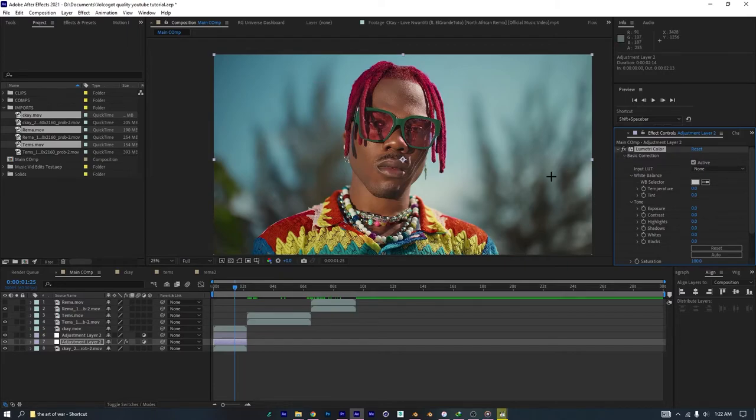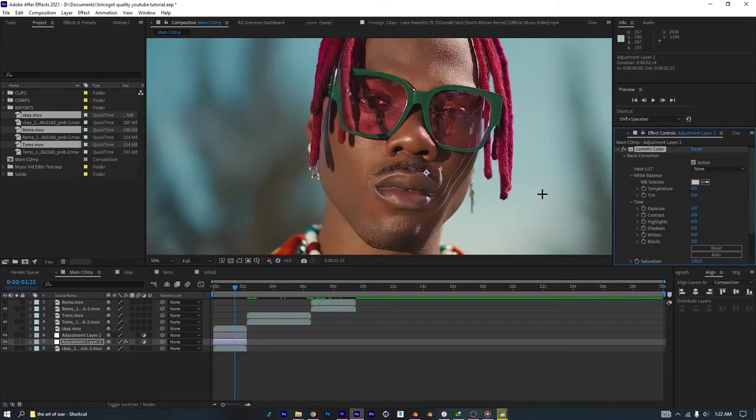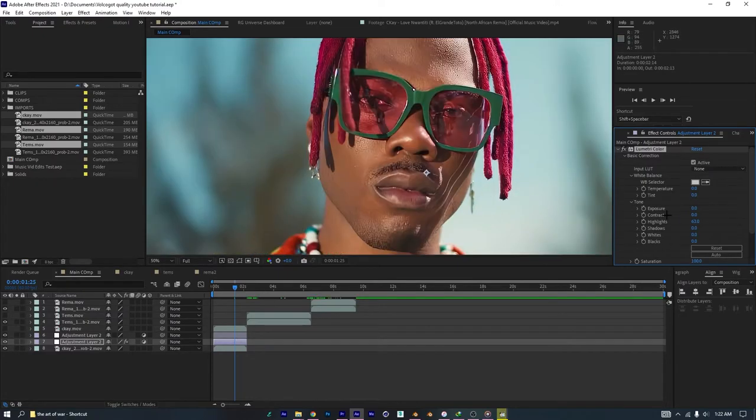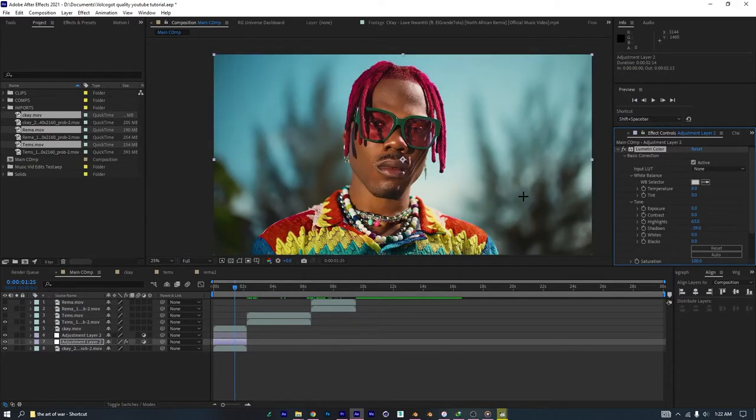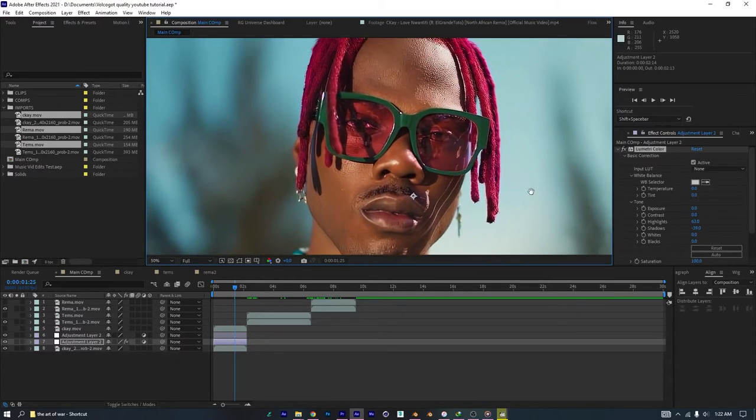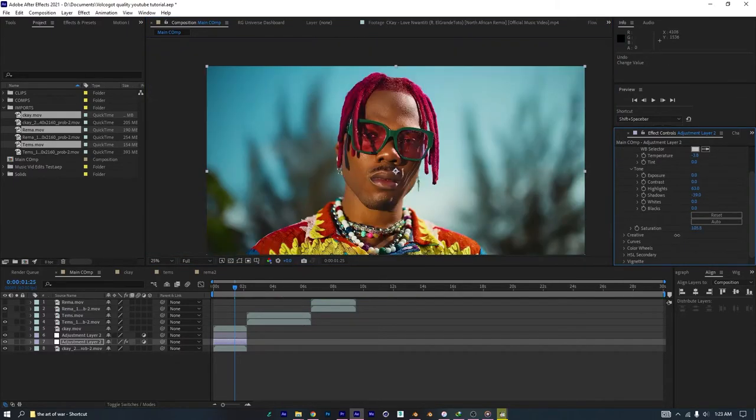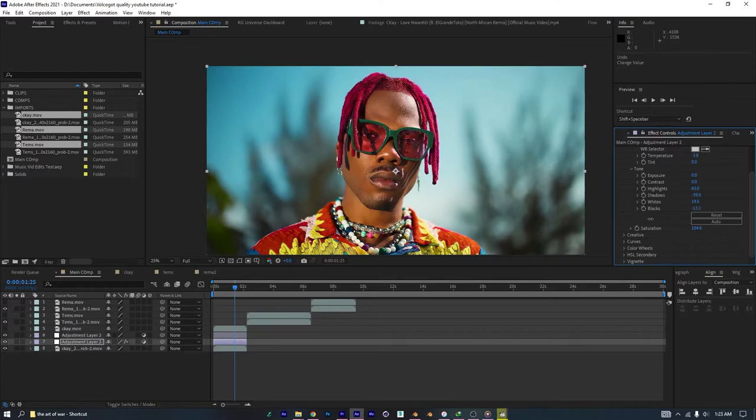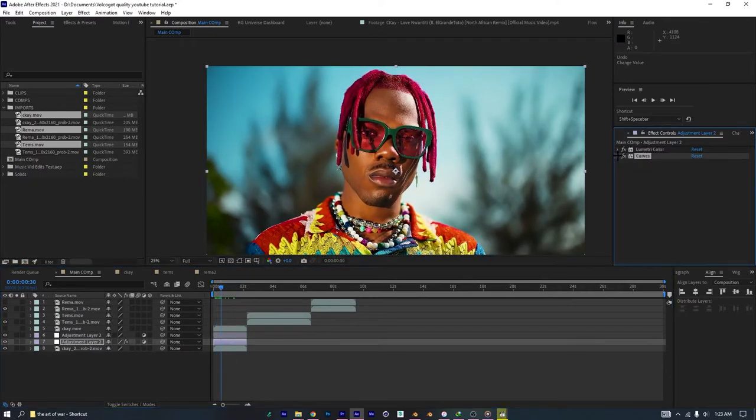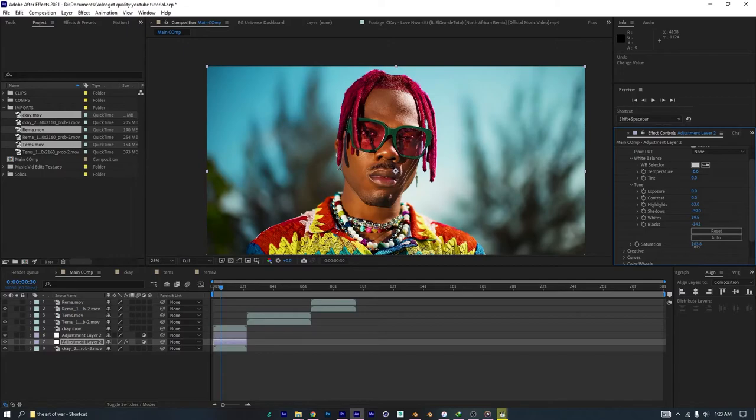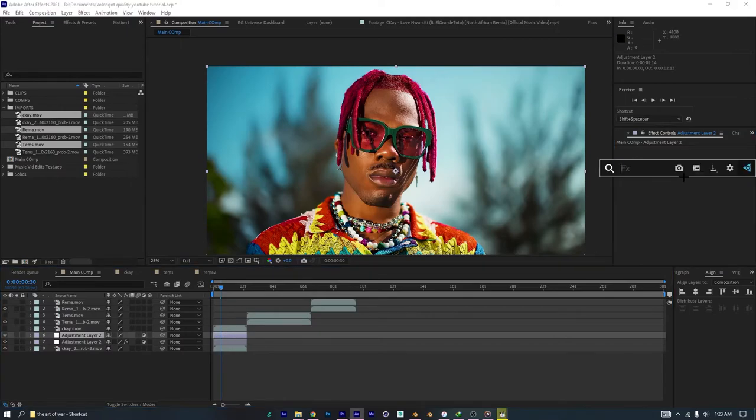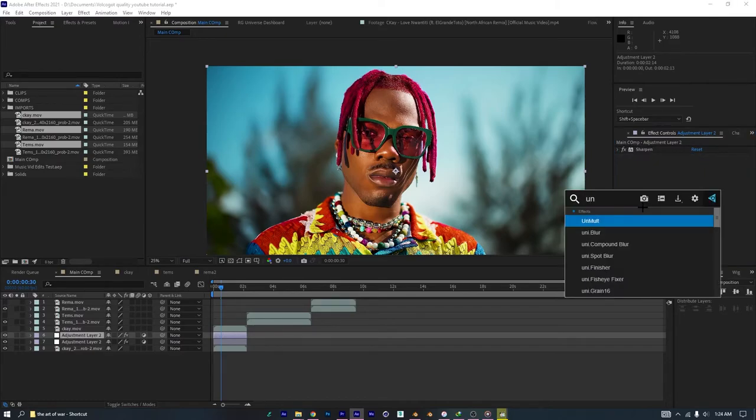So, for Lumetri color, all I'll do here is, I'll just raise my highlights. Okay, not so much. And, take my shadows down a bit. And, just try to find that balance point. I'll turn down a bit in that situation. Yeah, that's pretty much it. Then, what you then do next, is apply a sharpen. I'll put this at, like, maybe 20. 20 should be good.